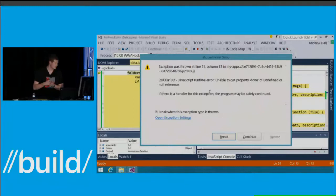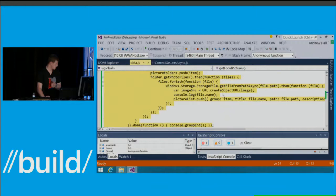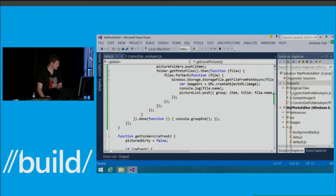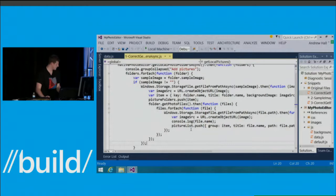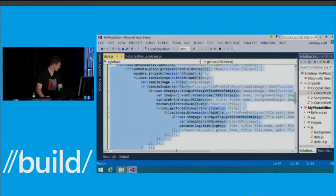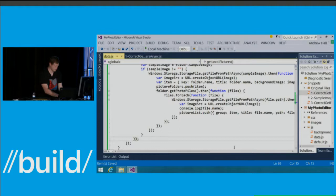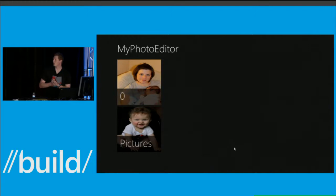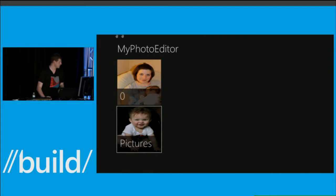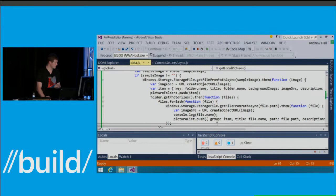I quickly replaced the for loop with a function that uses forEach functionality. So first chance exceptions helped me debug a silent failure — it wasn't a crash, it just didn't work. And everything works as expected.